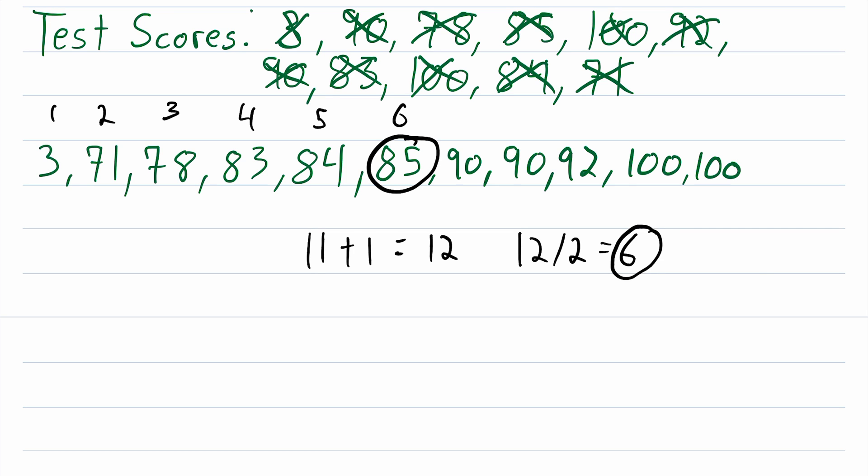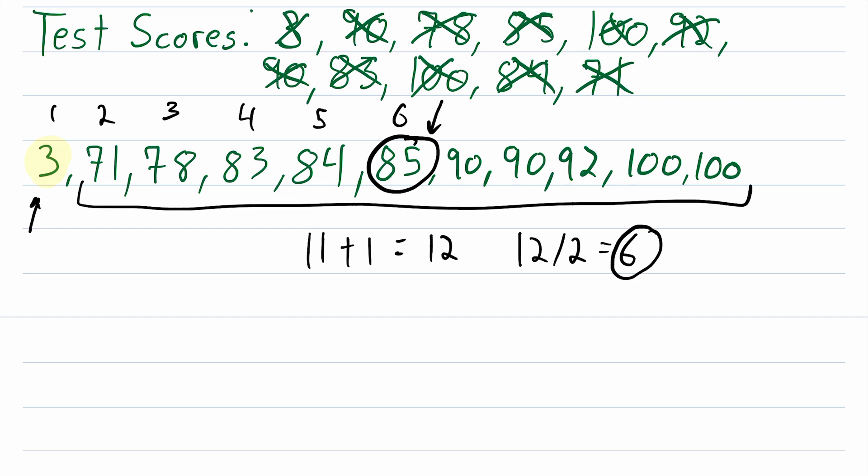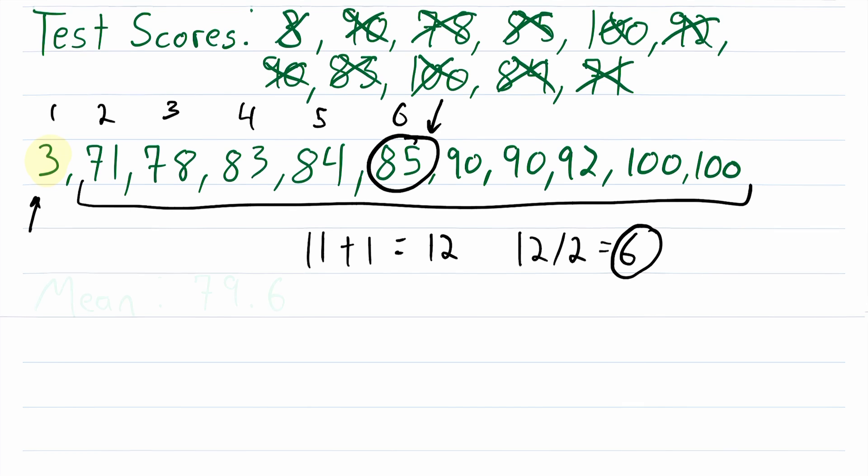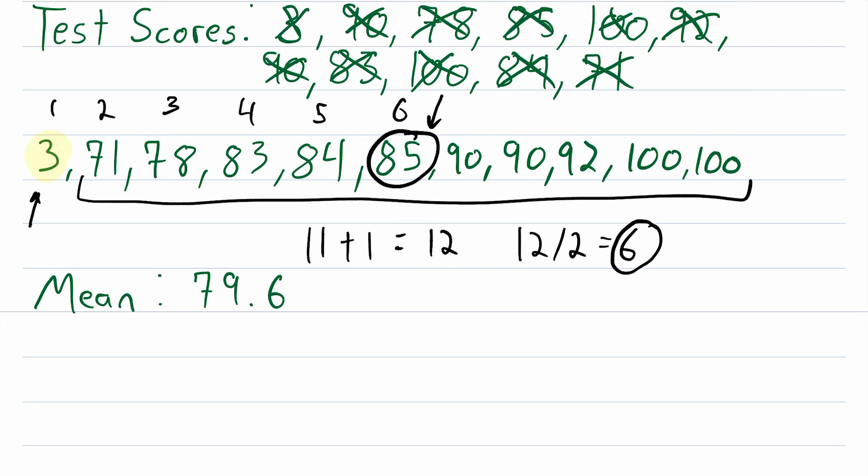Now the value of the median of a set of data is that it's not really skewed by outliers. So in this set of data, you can see that 3 is a bit of an outlier, it's really not at all close to all of the other values. But despite this outlier, the median is still right in the middle of all of the data. So the median is pretty impervious to outliers, which is one of the reasons it's valuable.